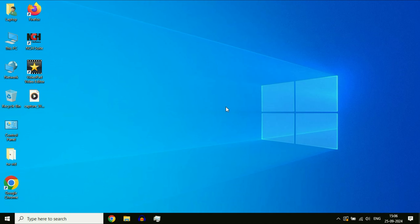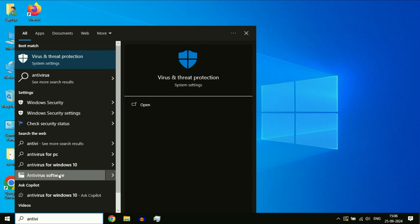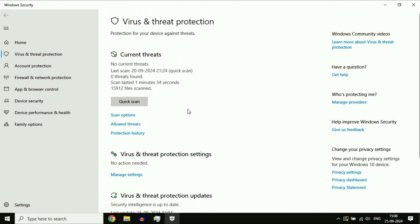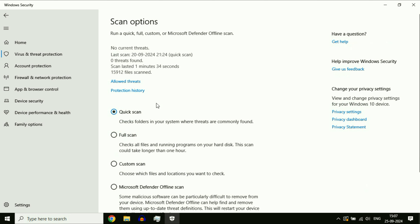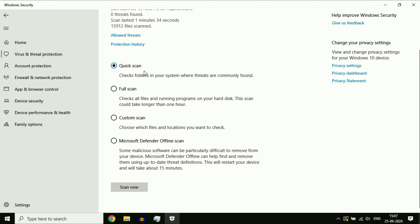Remove all viruses from your system. In Windows 10 you get a pre-loaded antivirus by Microsoft. Click on the search box and type 'antivirus'. You will see the result Virus and Threat Protection — click on it. Click on Scan Options. There are four types: Quick, Full, Custom, and Microsoft Defender Offline Scan. You can use the Full Scan or the Microsoft Defender Offline Scan — both are good options to remove all kinds of viruses.